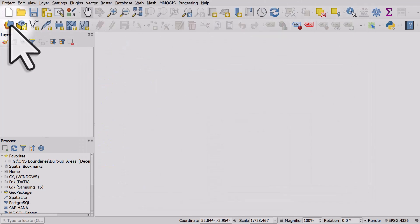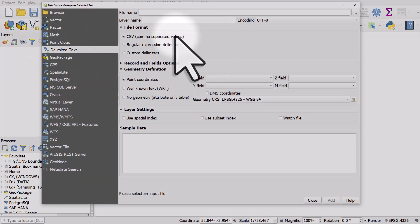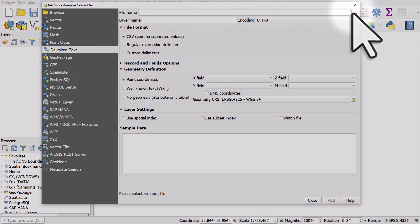In QGIS, I just need to click on Open Data Source Manager, then Delimited Text, and I need to browse to where the file is, which I will do now.